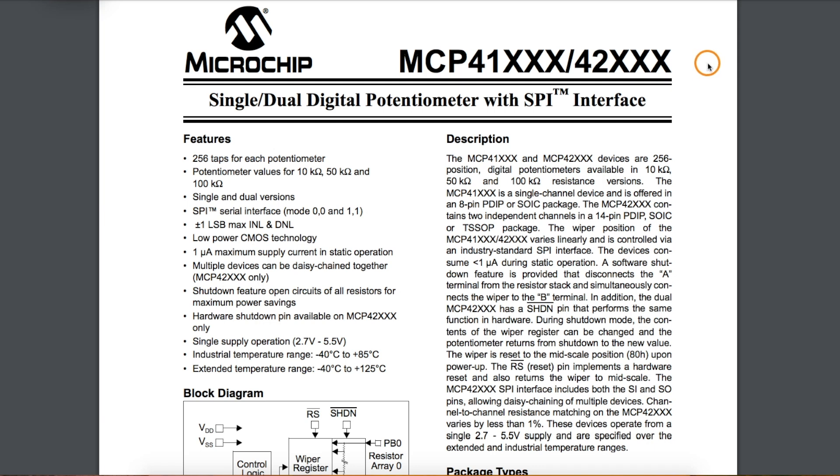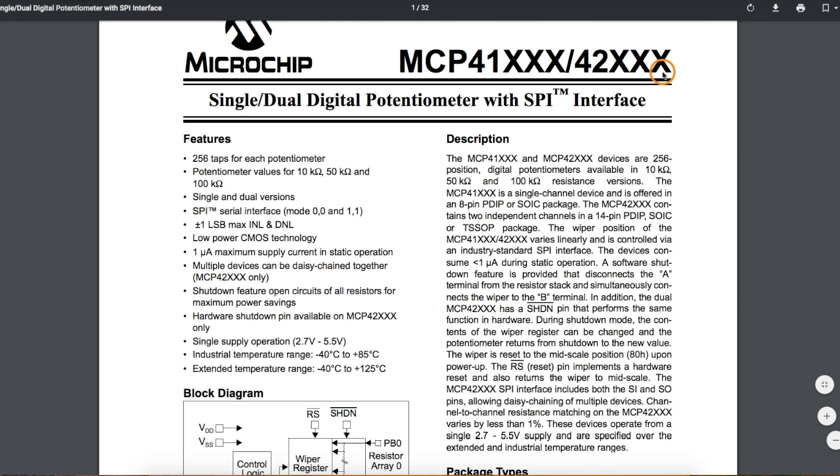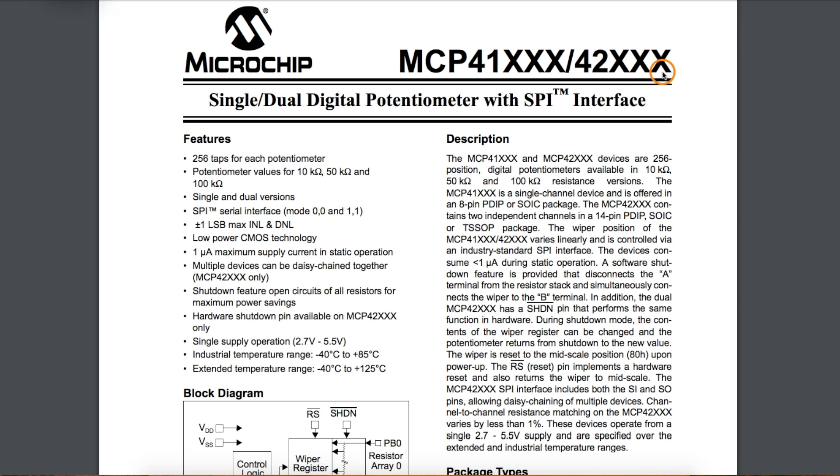Here's an overview of how to use the MCP 41 or 42 XXX series of digital potentiometers with an Arduino and a couple of quick demos.